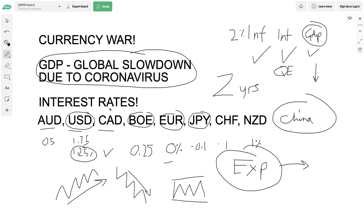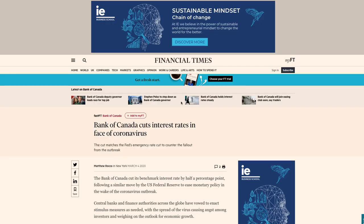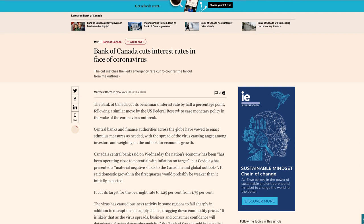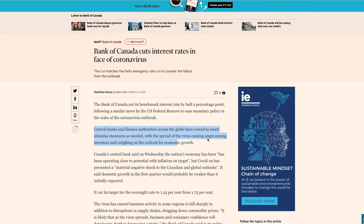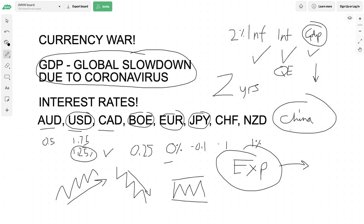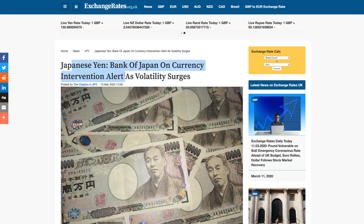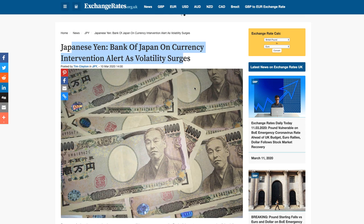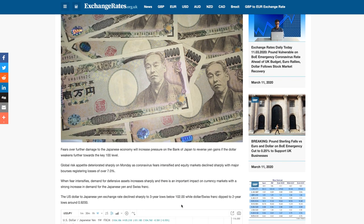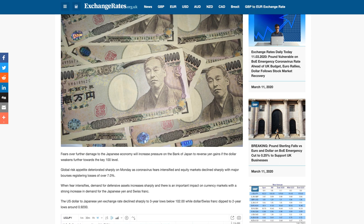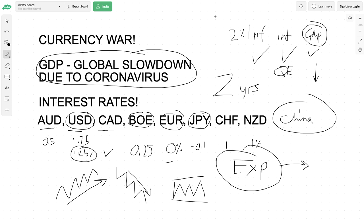According to the Financial Times, central banks and finance authorities across the globe have vowed to enact stimulus measures as needed with the spread of the virus causing angst among investors. There is a coordinated effort amongst the central banks to protect their economies. None of us know what these measures are going to do for the economies of these particular currencies. The hope is that interest rate cuts, quantitative easing, or even central bank intervention will help.